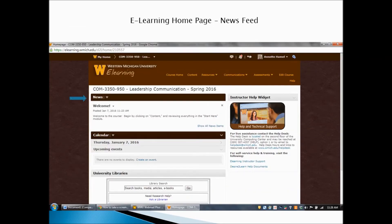You'll be taken to the homepage for the course. I want to point out a couple of things on this page. First, there's the news feed — I put an arrow pointing to it. This is where I'll post announcements, updates, and reminders. Give it a glance each time you sign in to see if there's anything new. In the upper right corner of each message, you'll see an X. You can click on that to dismiss or get rid of the message once you've read it. The newest message will always be on top.